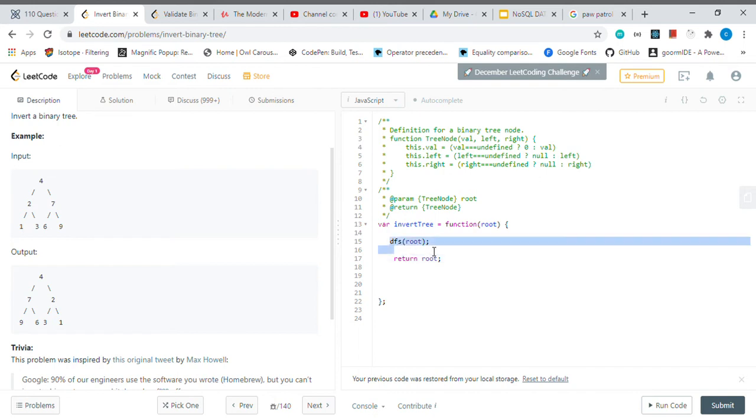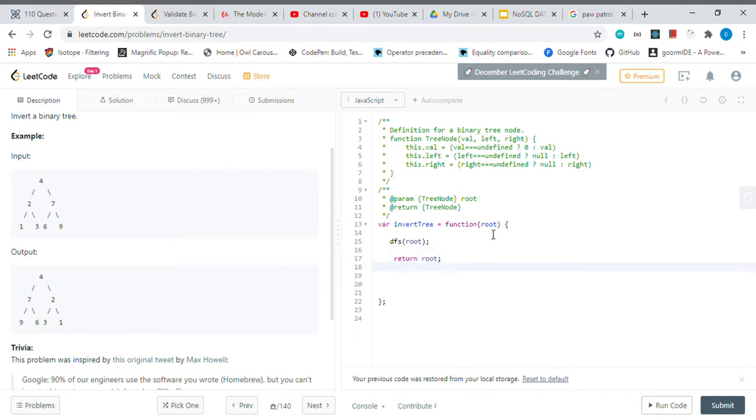When we put this root node into the DFS, it's gonna actually swap all values. After that, we're gonna return the root value, but it's not gonna be the same binary tree—it's gonna be the swapped, inverted binary tree.